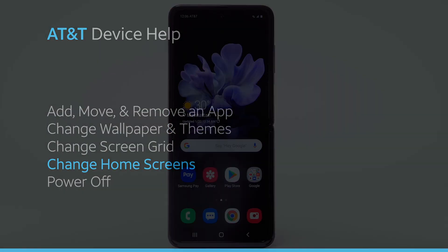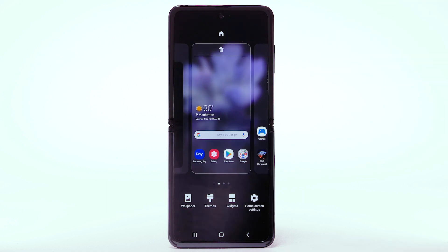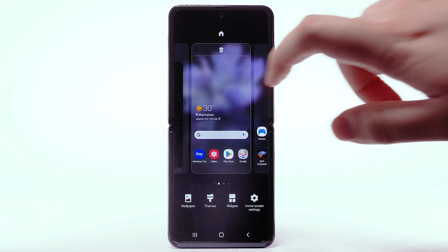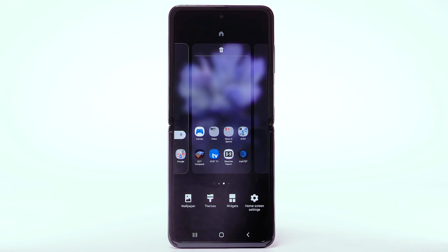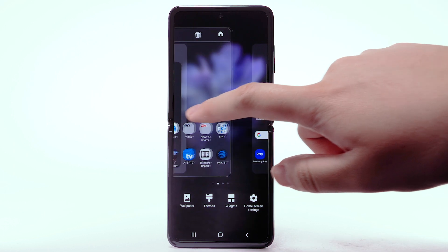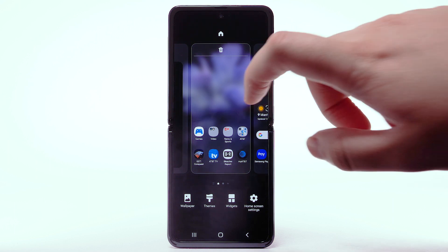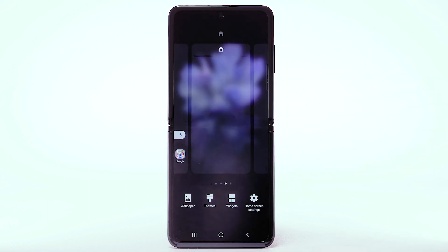Change home screens. To edit the home screen panel, select and hold an empty part of the home screen. To set the default home panel, swipe to the desired home panel, then select the Home icon at the top of the screen. To rearrange the order of the home screens, select and drag the desired home screen panel to the desired location. To add a new home screen, swipe right to the Add icon, then select the Add icon. To remove a home screen, swipe to the desired home screen, then select the Delete icon.